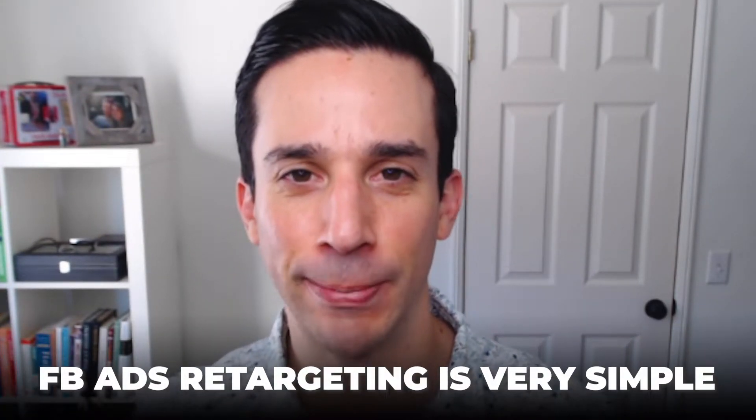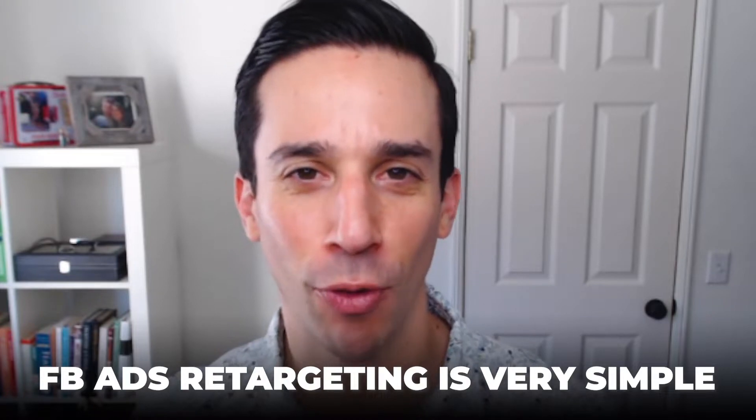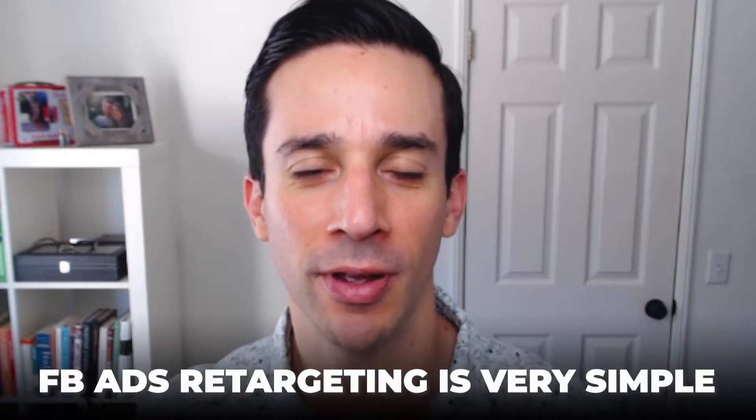Facebook ads retargeting - it's this big, complicated, advanced strategy that only the most elite of Facebook advertisers can do, right? Wrong. Facebook ads retargeting is actually very simple. It's just something that scares people for one reason or another and it sounds complicated, but it's actually very easy. In this video, I'm going to demystify the Facebook ads retargeting process for you.